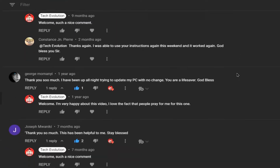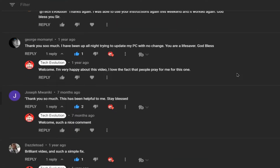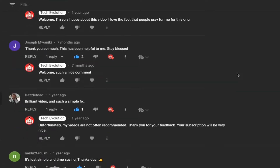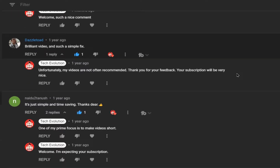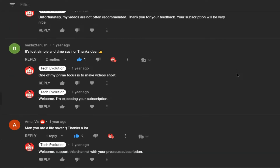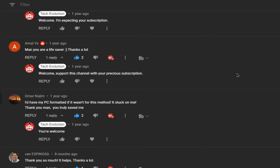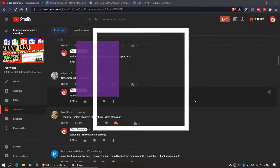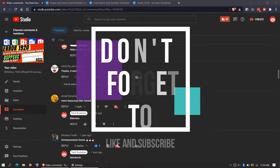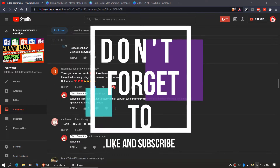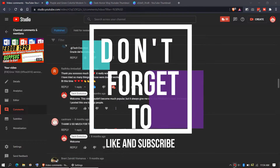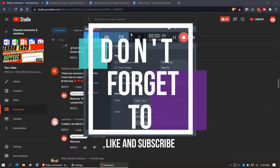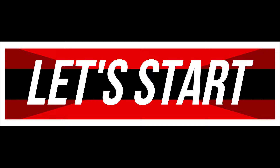Before we proceed, let me thank you for your really nice comments in my previous video. Consider liking and subscribing to this channel if the video helps you. So, enough with the intro — let's get started.